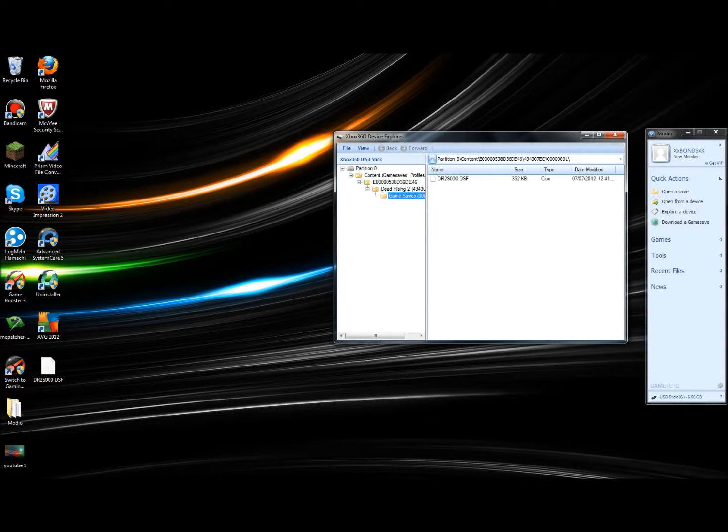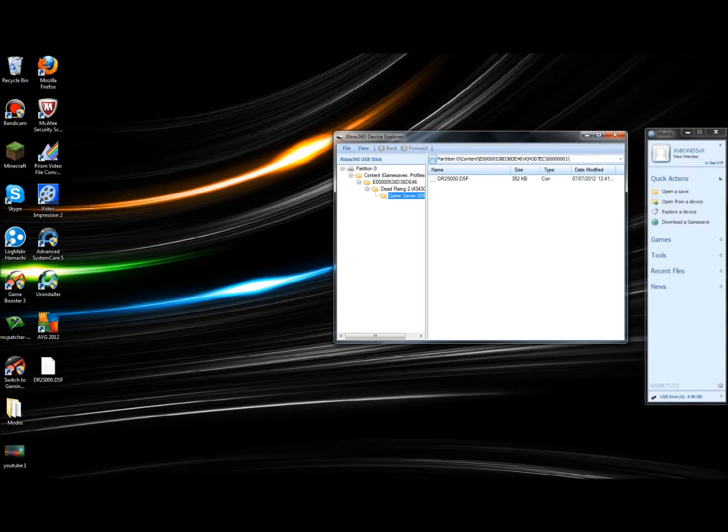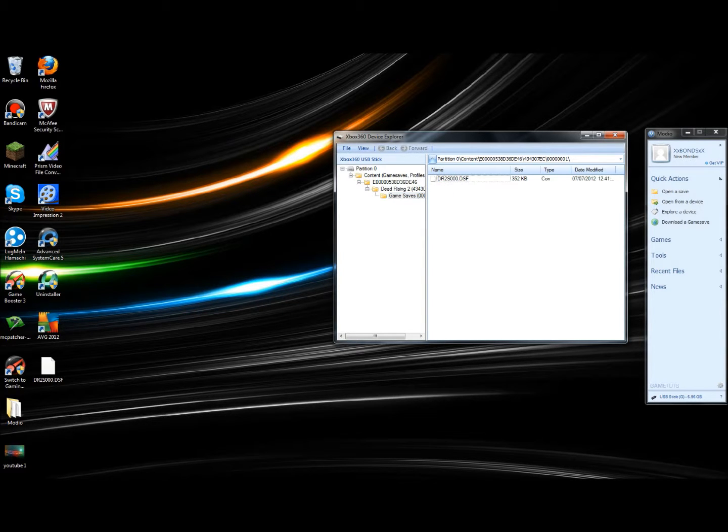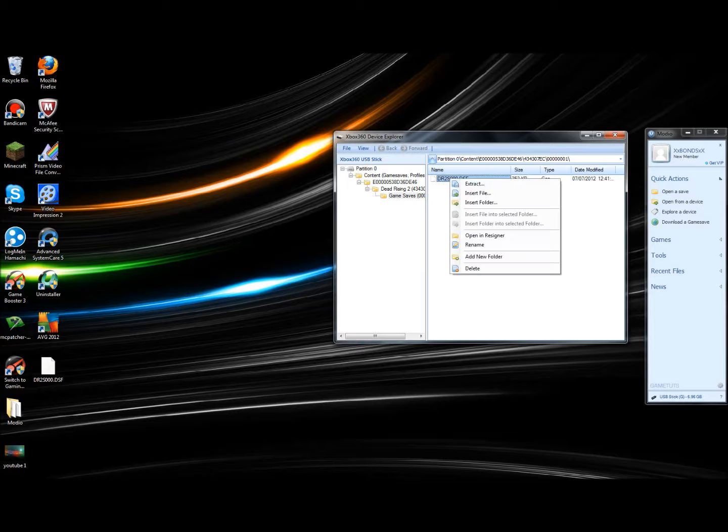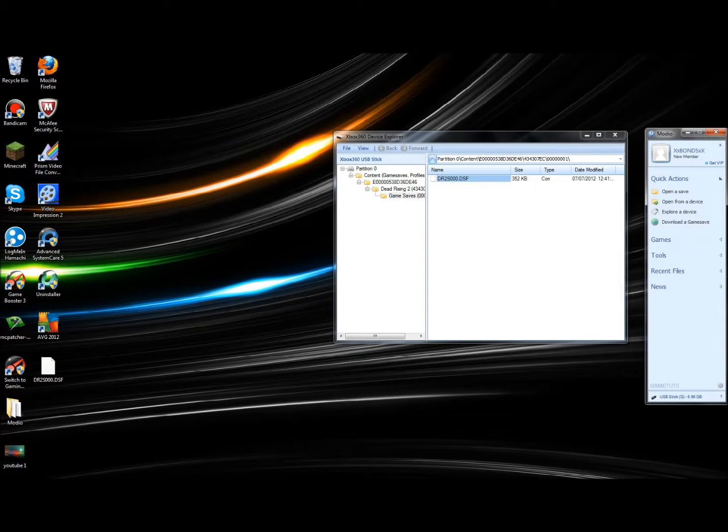Go to Game Saves. You'll see DR2 as a file looking like this. Right-click on that and click Open in Resigner.